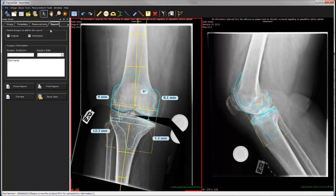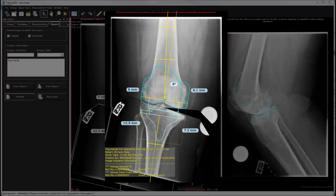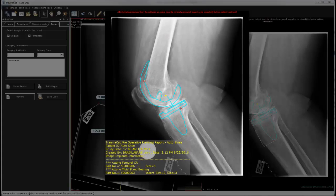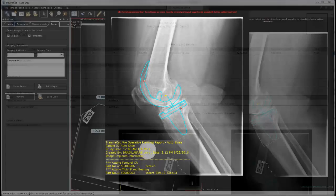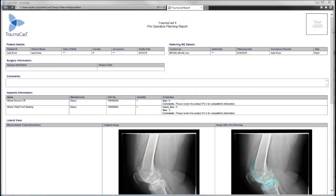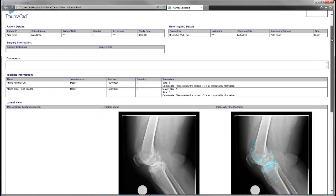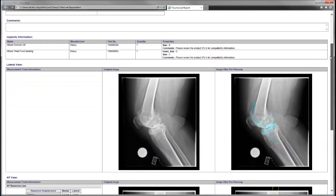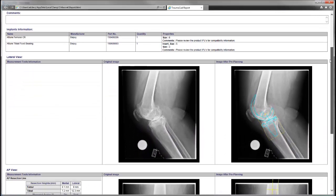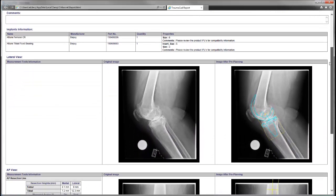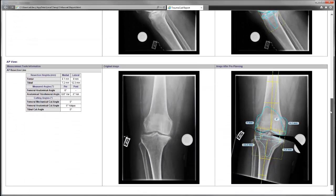Once you feel the planning is completed, go to the Report tab to preview the planned images. The Tramacad report is automatically generated, including the patient details, selected implants information, any measurements taken, and all the images.